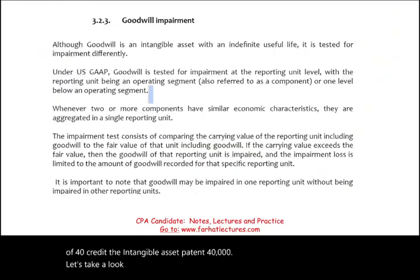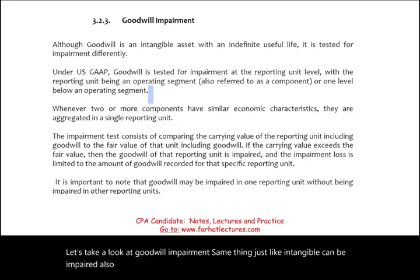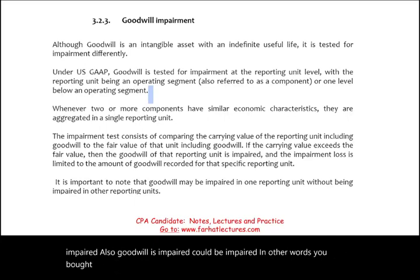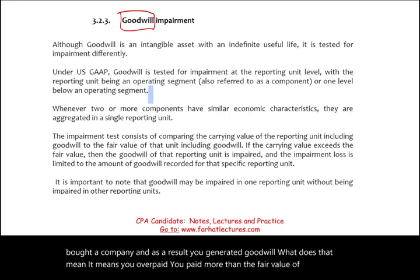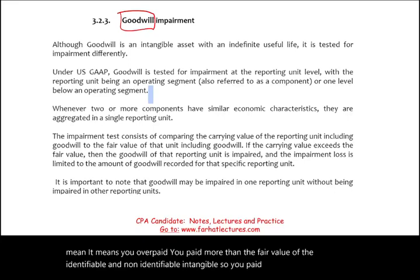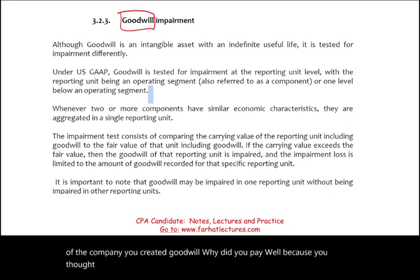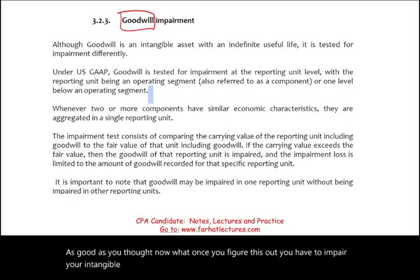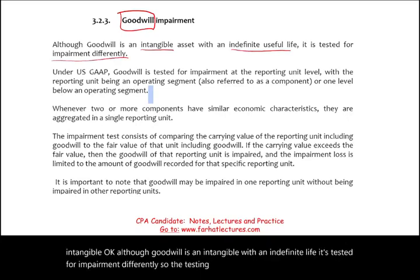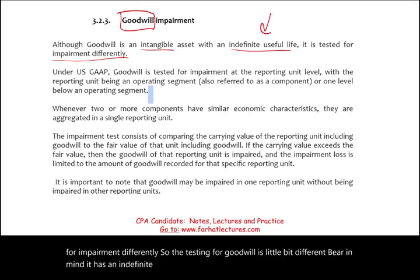Now let's look at goodwill impairment. Just like intangibles, goodwill can be impaired. You bought a company, generated goodwill — meaning you paid more than the fair value of the identifiable and non-identifiable intangibles. You paid way above the value of the company because you thought it had a good future. Now you find out it's not as good as you thought, and you have to impair it. Although goodwill is an intangible with an indefinite life, it is tested for impairment differently.